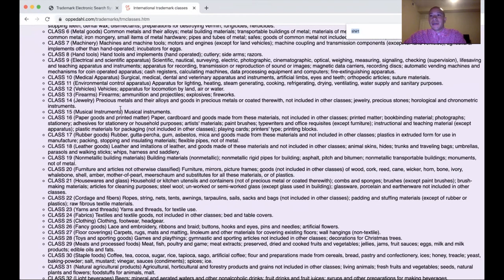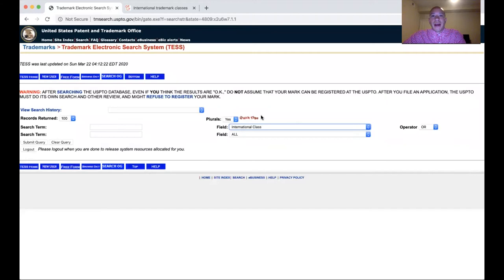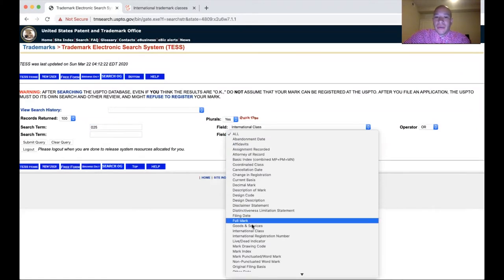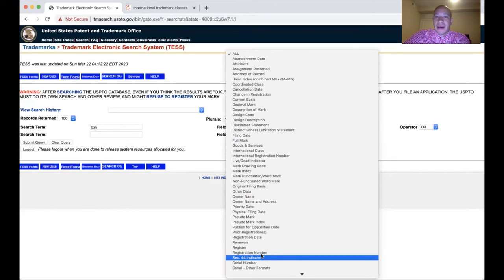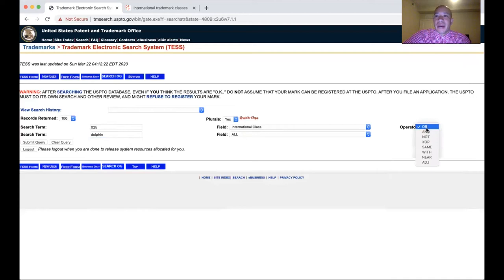Let's say we want to file Dolphin Wave for clothing — we'd look at Class 25. So you put '025' in there. If it was class 9, you'd go '009.' Then you can also type in 'dolphin,' and use the operator 'AND' to search for all Dolphin marks within International Class 25. Let's see what that gives us.